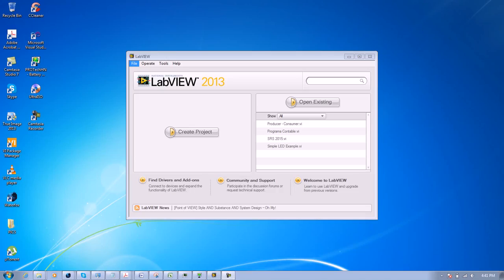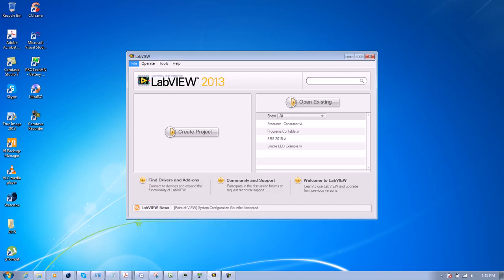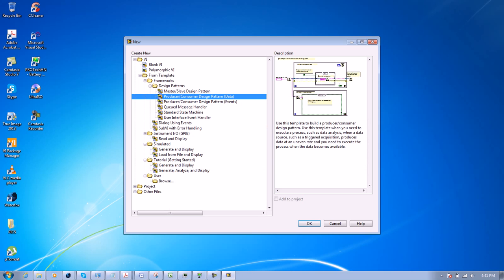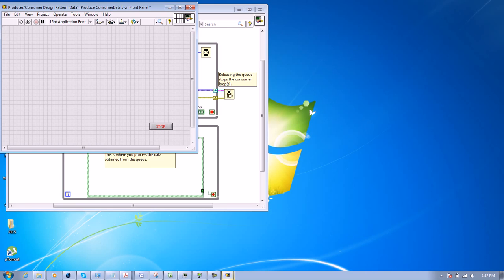Hi, good afternoon. Today I'm going to show you how to use the producer-consumer design pattern in LabVIEW. First, you click on File, then you choose Producer Consumer Design Pattern Data, and click OK.